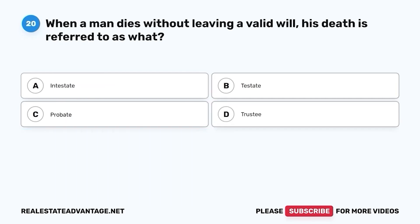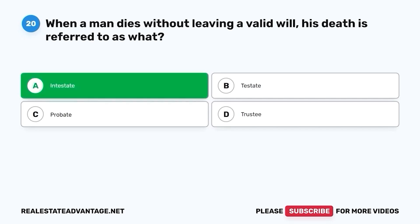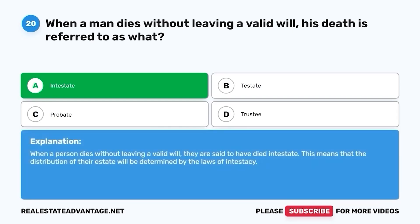Question 20. When a man dies without leaving a valid will, his death is referred to as what? The correct answer is A. Intestate. When a person dies without leaving a valid will, they are said to have died intestate. This means that the distribution of their estate will be determined by the laws of intestacy.